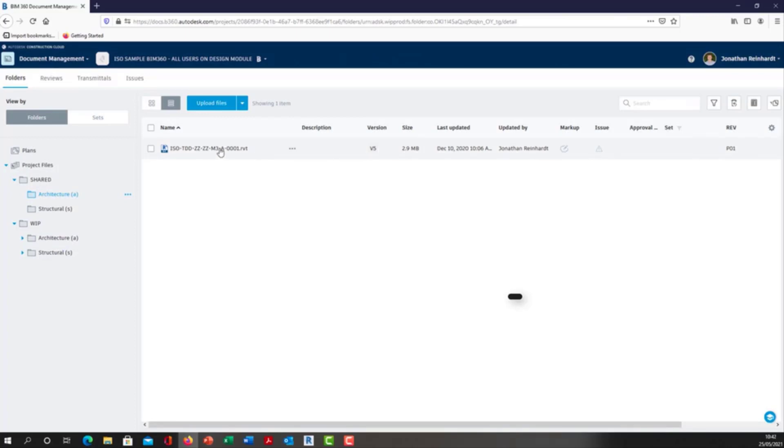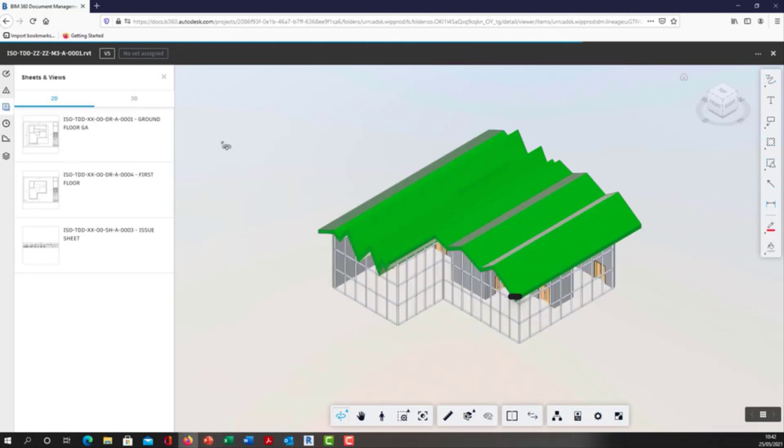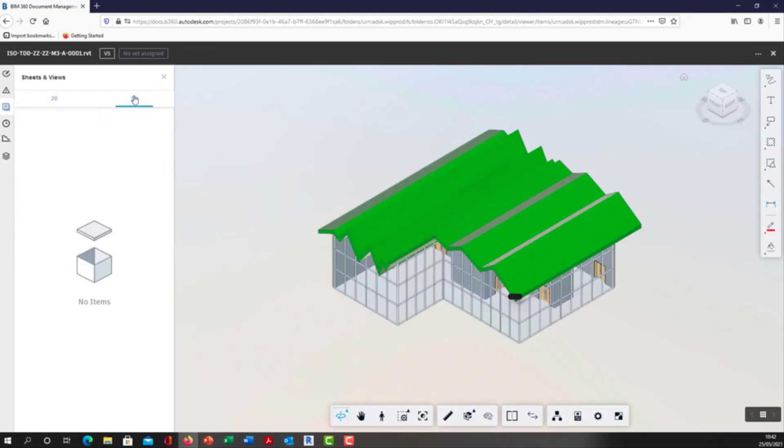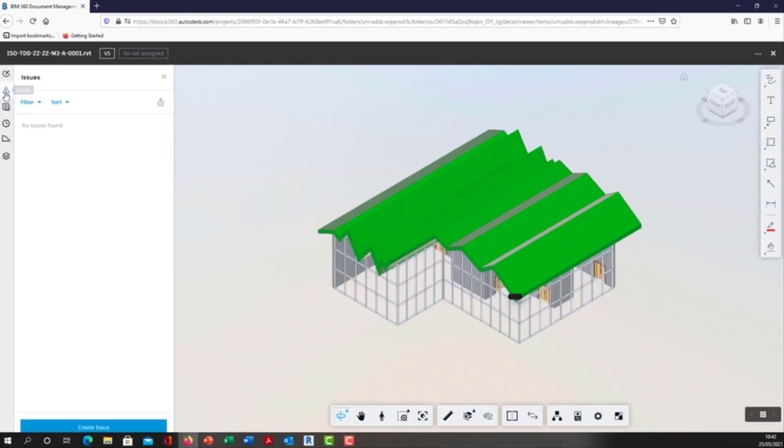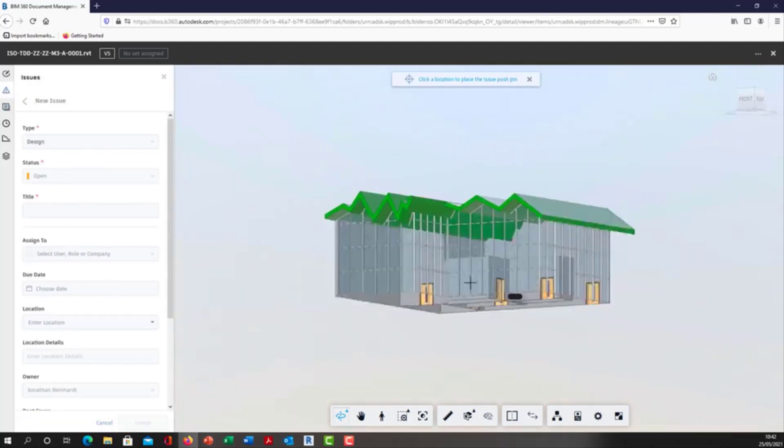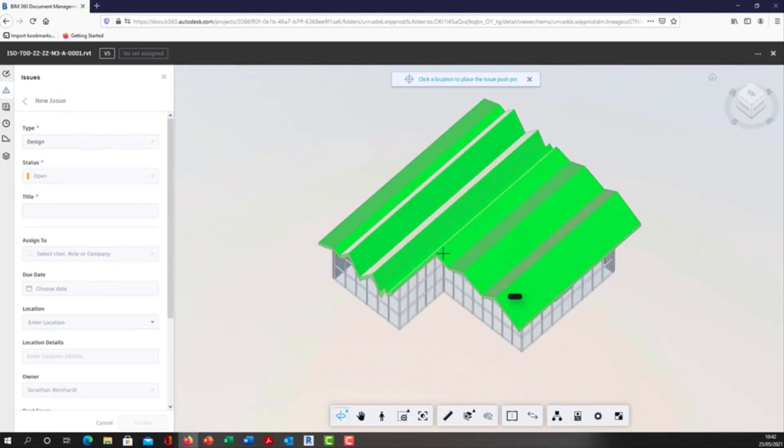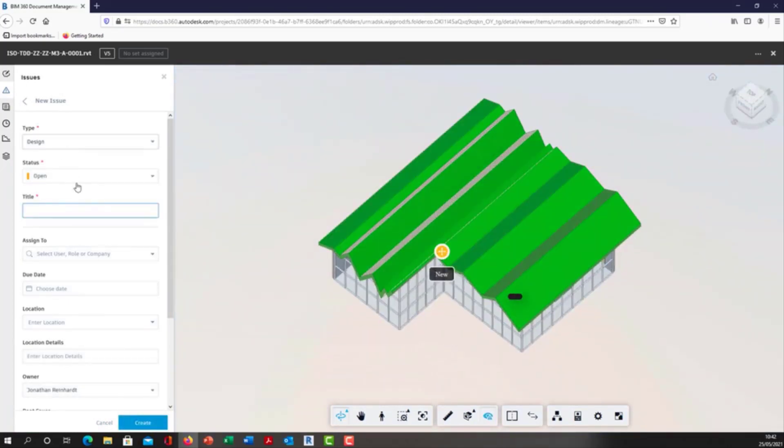Let's say I'm another designer from another design company. I want to come into this treaty model in the shared area. This is my treaty view here. I'm going to create an issue and what I'm going to do is just place an issue on my roof.